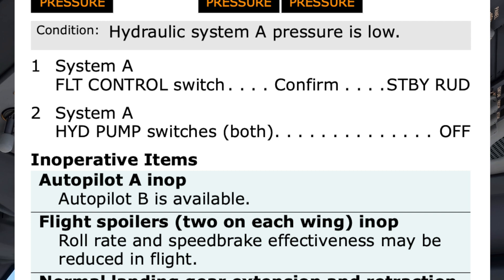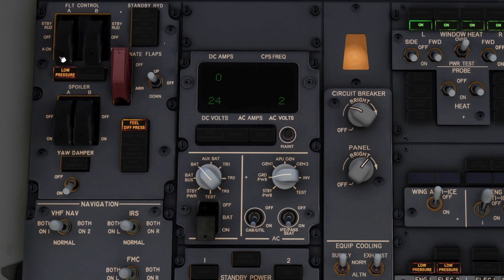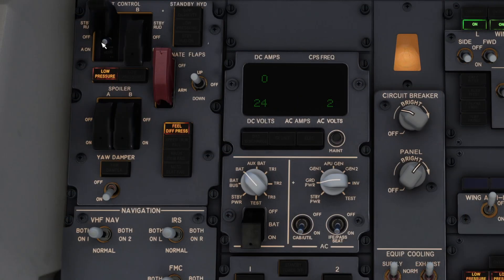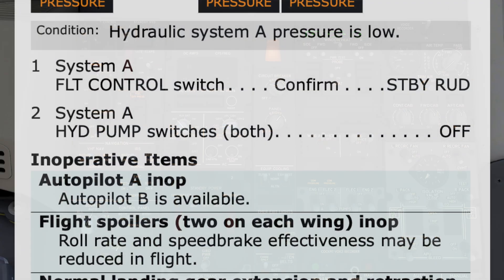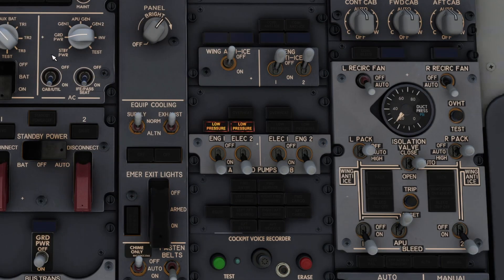Step 1: System A flight control switch — confirm. Confirmed. Standby rudder. Step 2: System A hydraulic pump switches, both off. They're off.